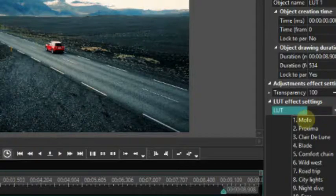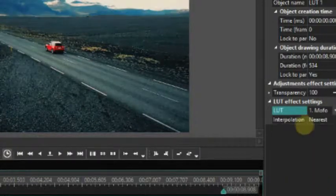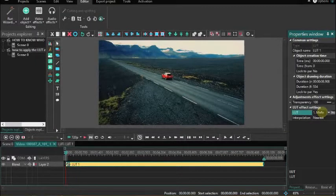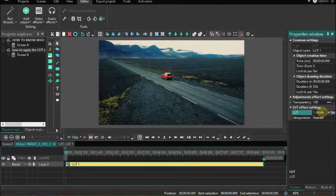And when you change that, you'll see a change in the color of the videos.